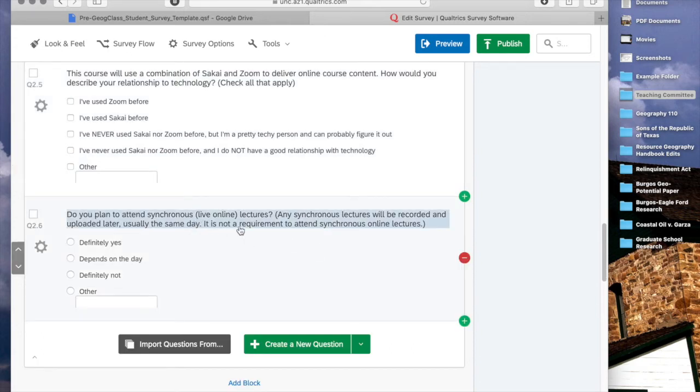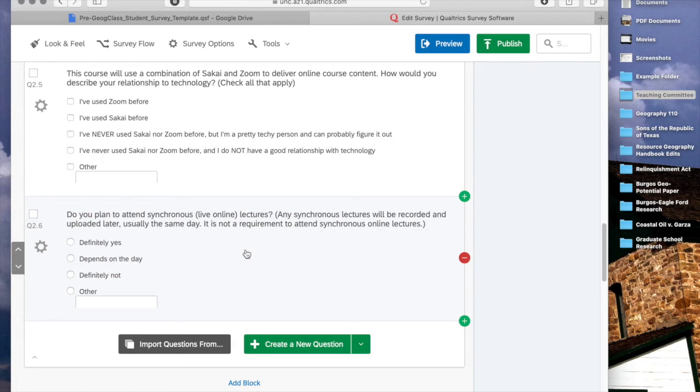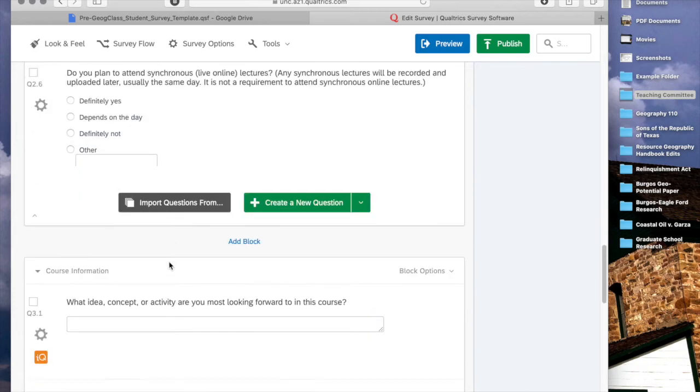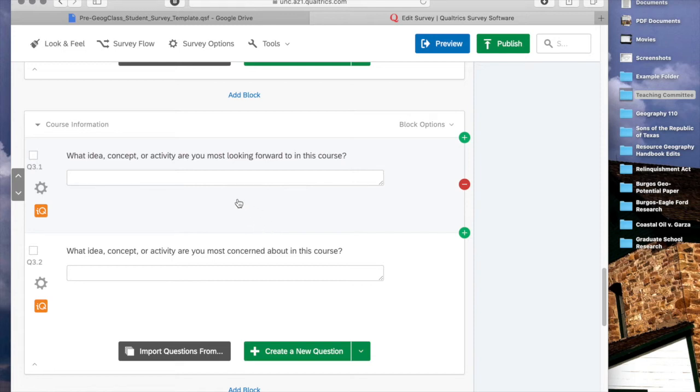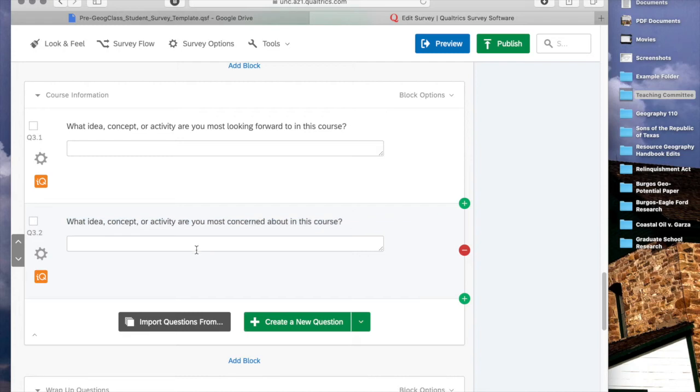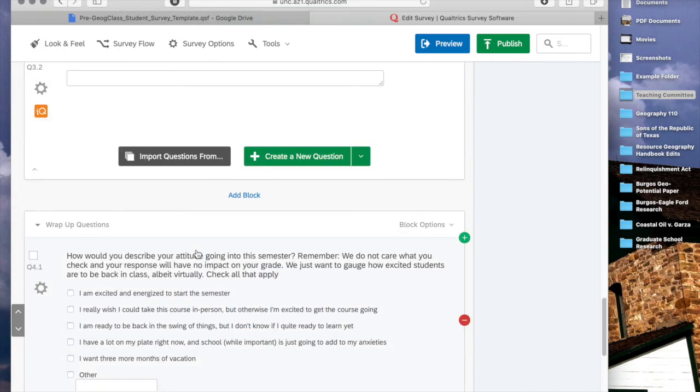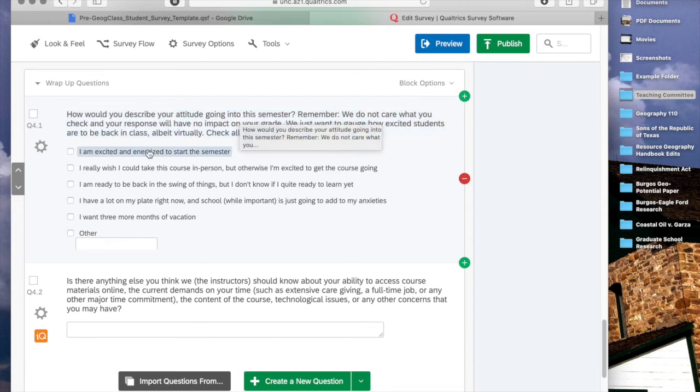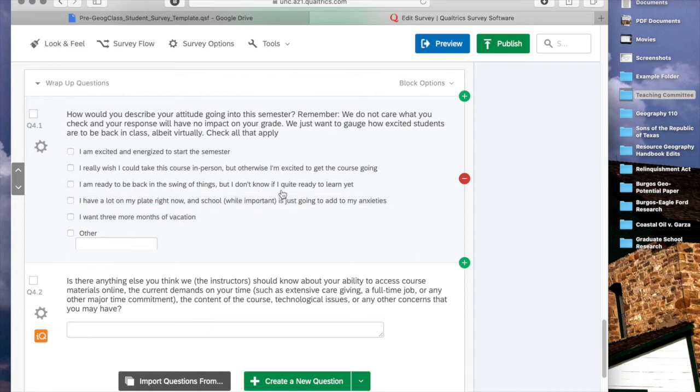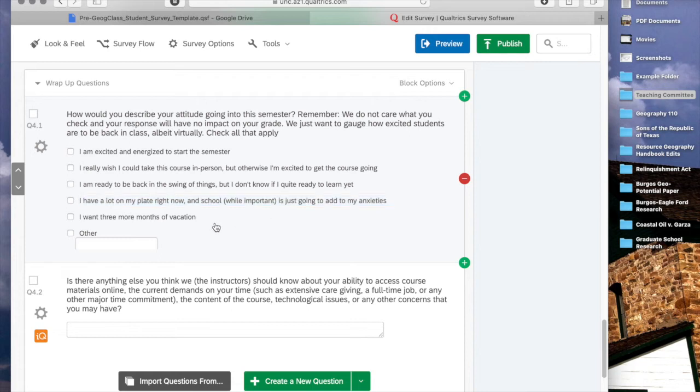This is a, if you're going to be offering synchronous classes, this is just a little bit reference point for me, or for the instructor rather, to assess whether they're going to be attending those synchronous classes or not. Some very basic questions that you would normally ask at the beginning of most any course. What idea are you really excited about? What concept are you most concerned about? And then I have two wrap-up questions here, although you can certainly add more. How would you describe your attitude going into this semester? With the responses being, I'm excited, I'm energized, I hate doing this course online, but otherwise I'm excited, I don't know if I'm quite ready to learn yet. This is sort of a critical question, or a critical response rather. I have a lot on my plate right now, and school, while important, is just going to add to my anxieties. And then the next question, or the next response, I just want three more months of vacation.